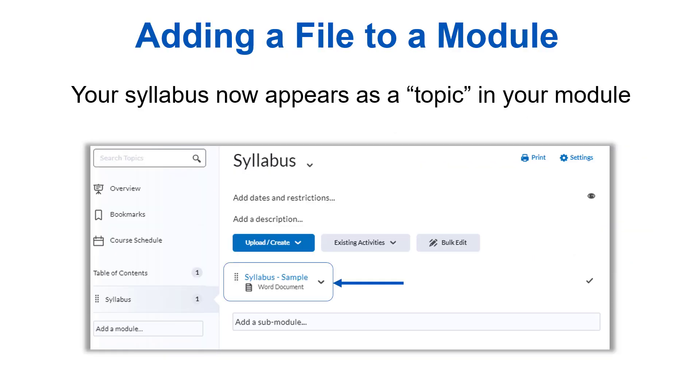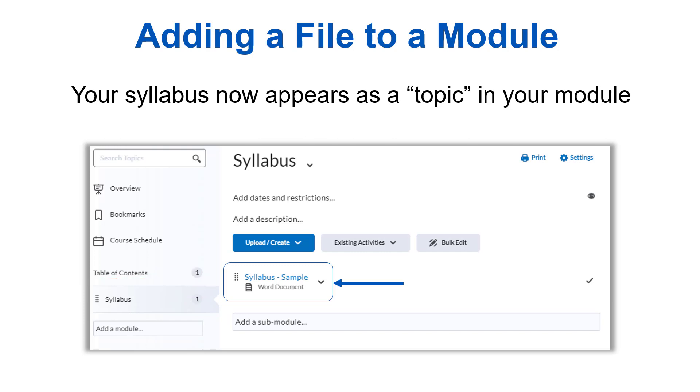Your file or files will be added to that module. Here you can see the example syllabus we added to the syllabus module. When you access the file, it will render right on the screen so students don't have to download anything to view it. As a note, if you need to make edits to the syllabus, you will need to make those edits to the original file on your computer and then upload the updated file to Brightspace and remove the old one.